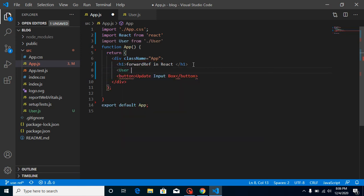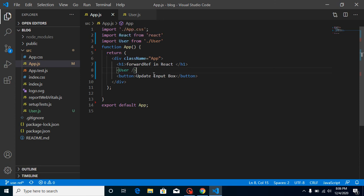So now as you can see, the button and the input are in different components, so we cannot use a normal ref. We must have to use forwardRef.